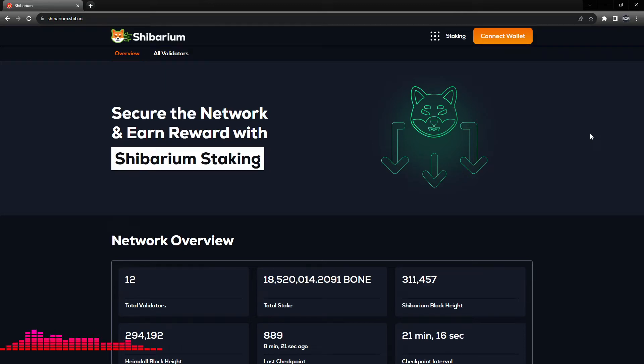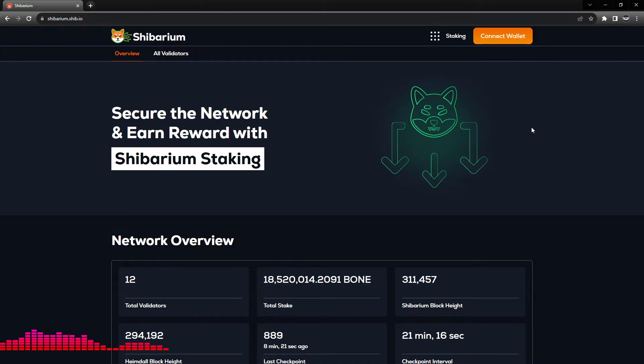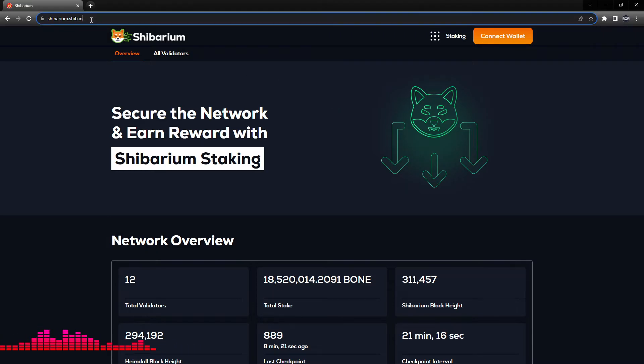Hello friends, Archangel with Crypto Angel here. In this tutorial video we will be looking at how to bridge BONE tokens from the Ethereum mainnet to the Shibarium mainnet.